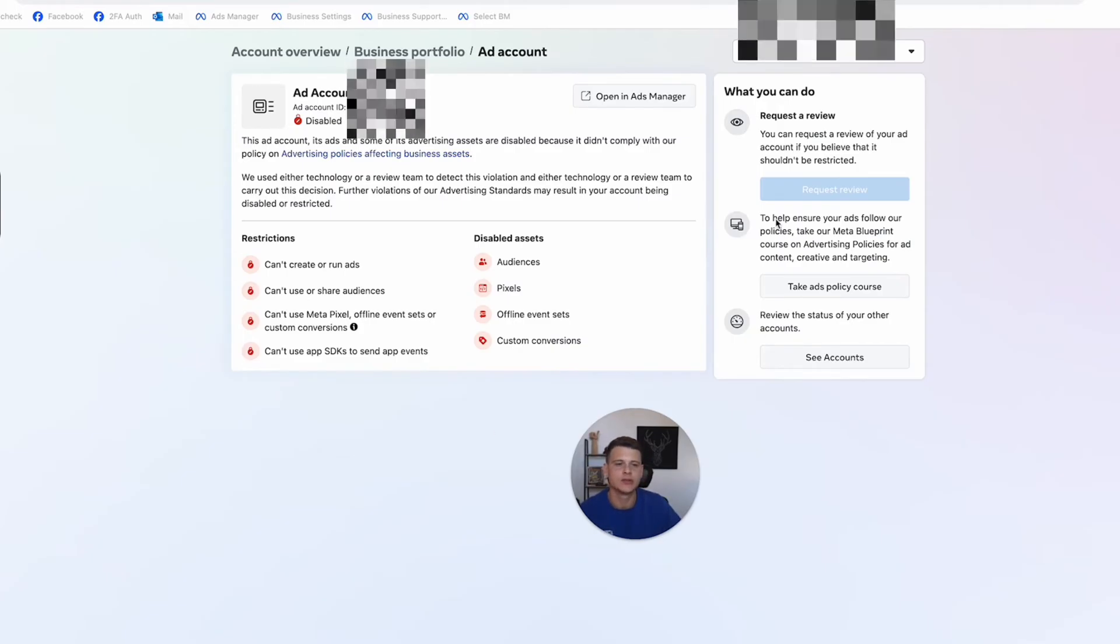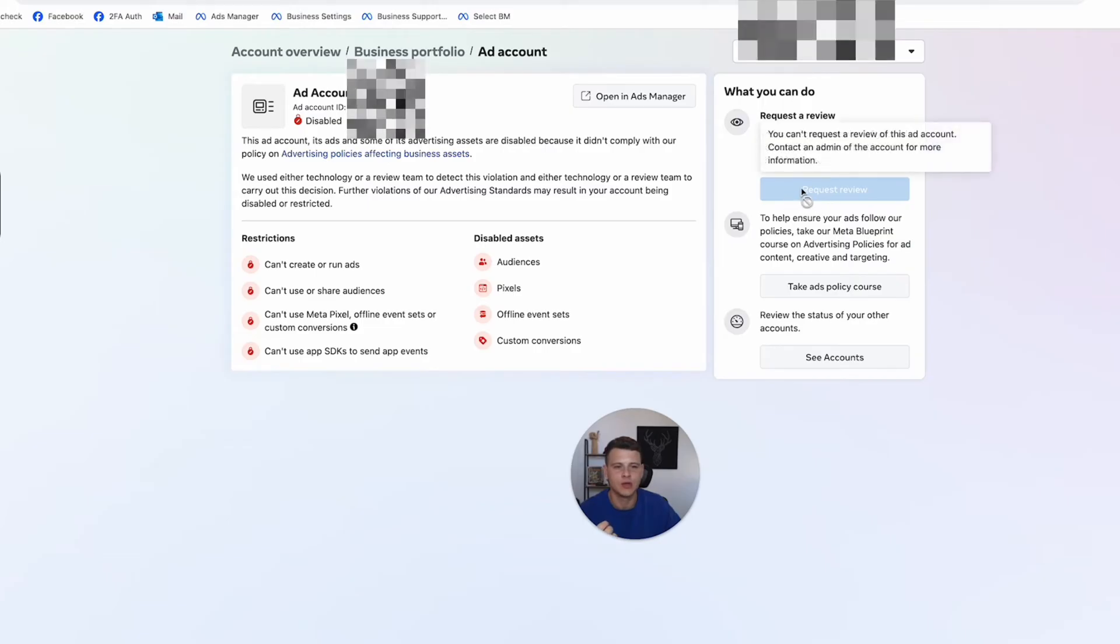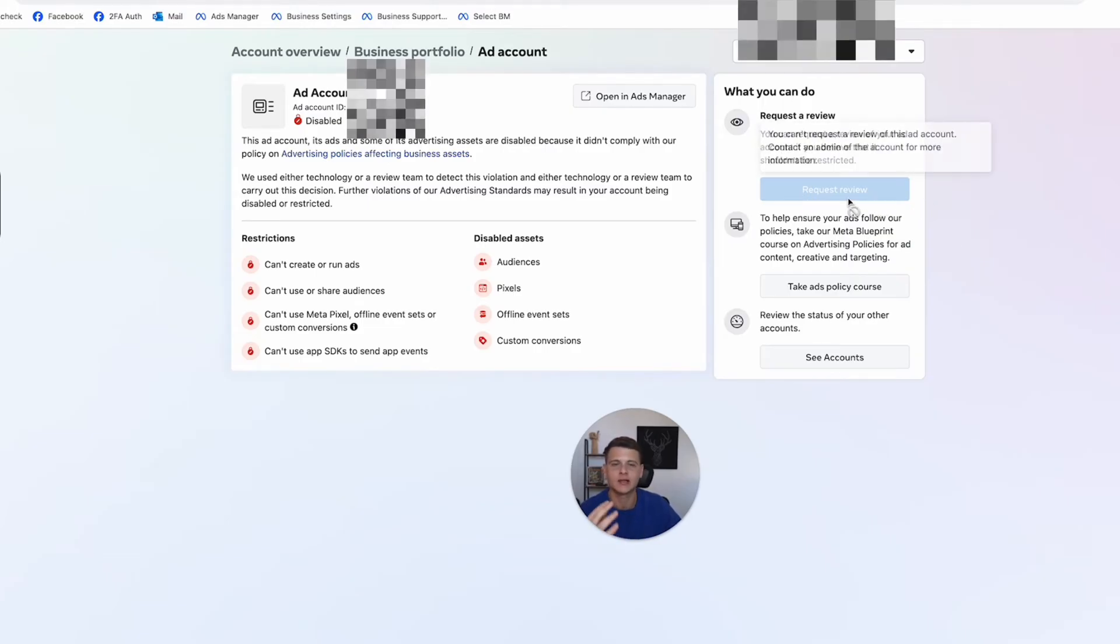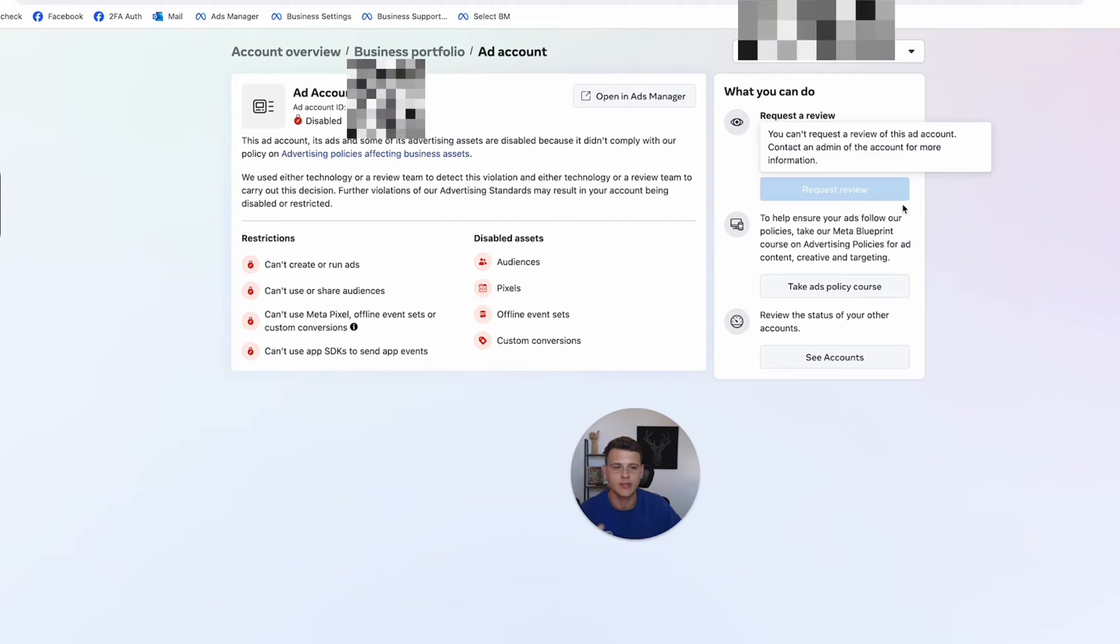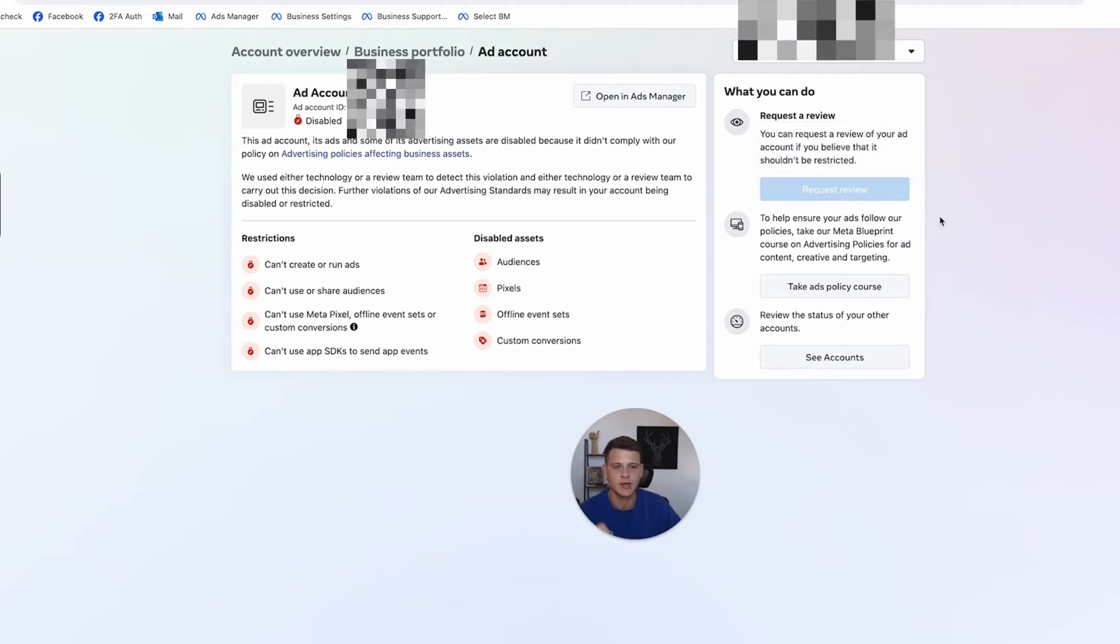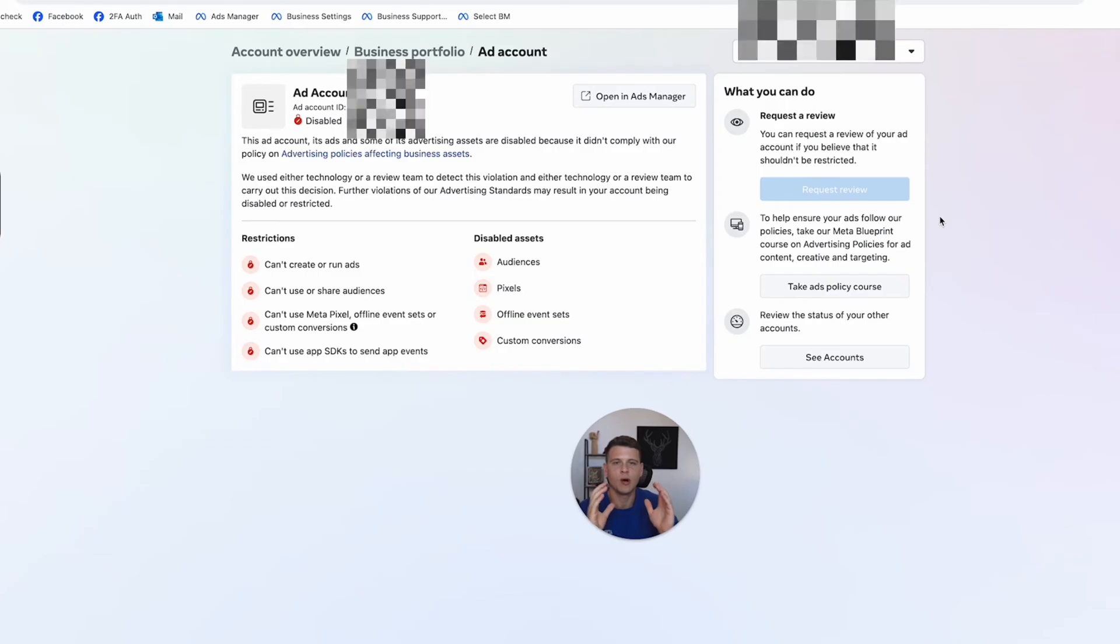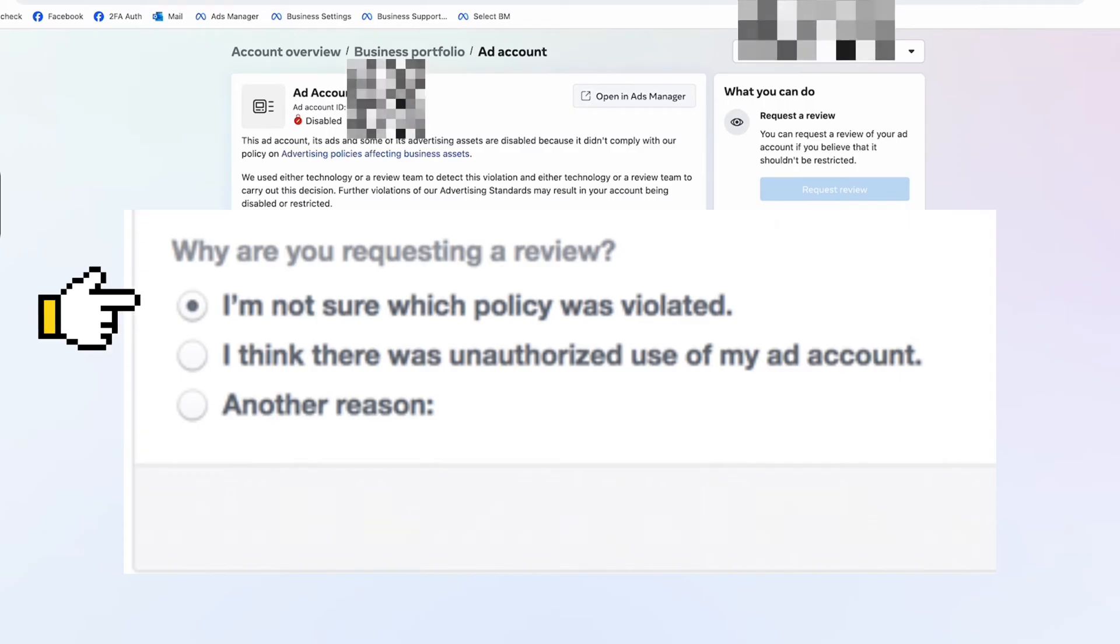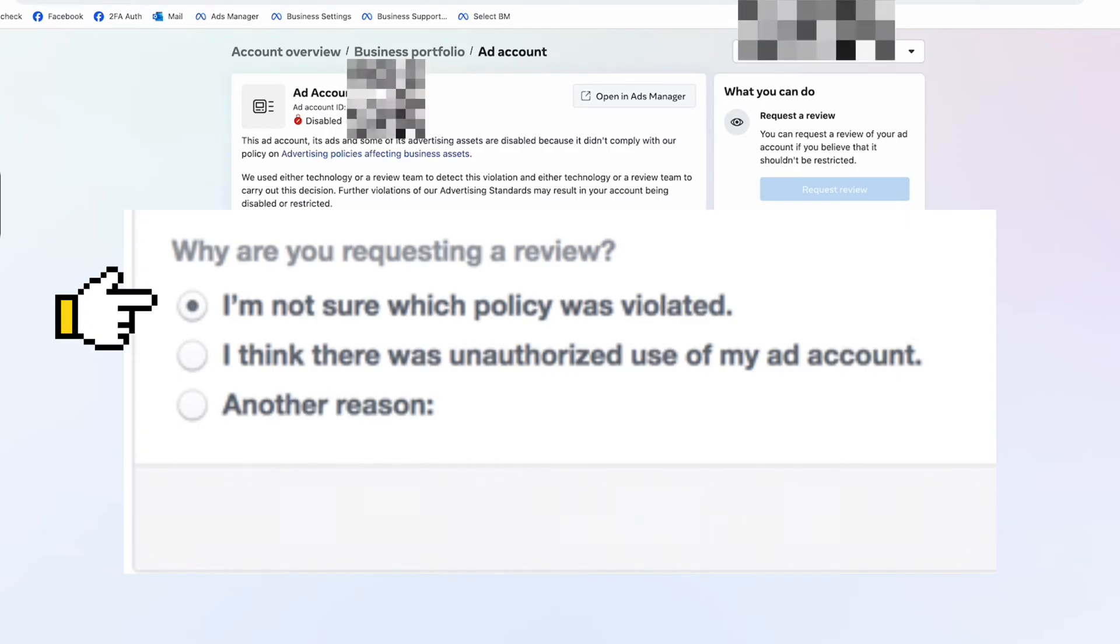So in that case, what you want to do is simply click on this button over here. I'm not able to click this button because I'm not an admin of this ad account, but in your case you will be able to click this button. Then you will see a small pop-up where Facebook asks you why you want to appeal their decision, and you simply select always the first option,